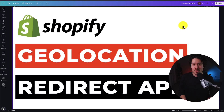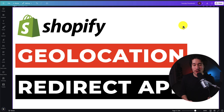I'll be showing you the top geolocation redirect apps for your Shopify store. For each of them, we'll be taking a look at their features, pricing, and reviews, so you can decide what's the best fit for your store.